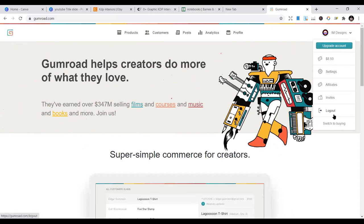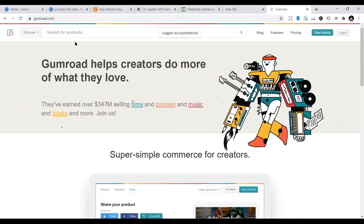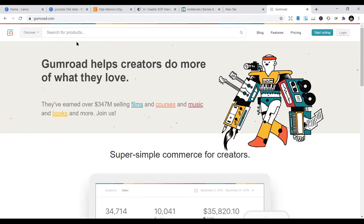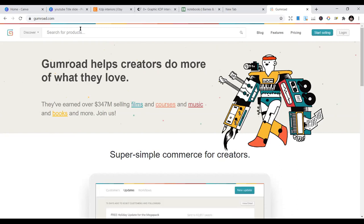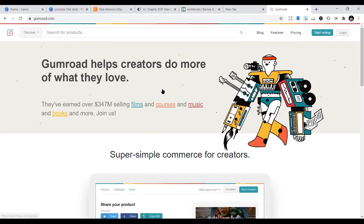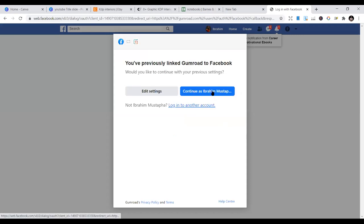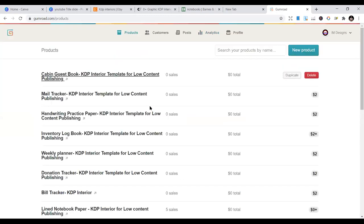Once you come to Gumroad, if you are serious and have your KDP interiors ready — just the PDF ones — you can start uploading them. The interface is simple at Gumroad.com. It says 'Start Selling.' You decide how you want to log in — I use Facebook to log in. You can also use your website or whatever, and once you log into Gumroad you can straight away start uploading your products.